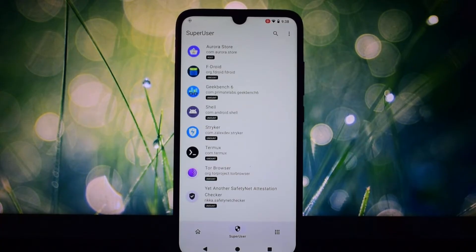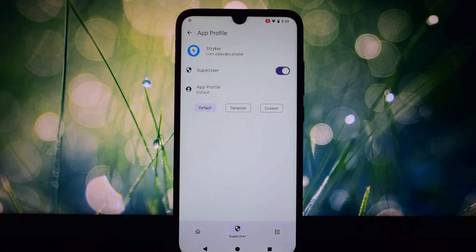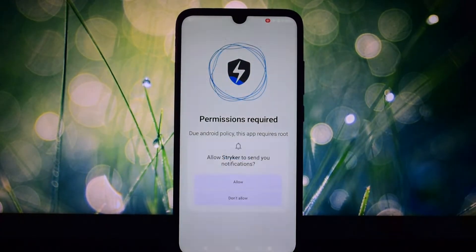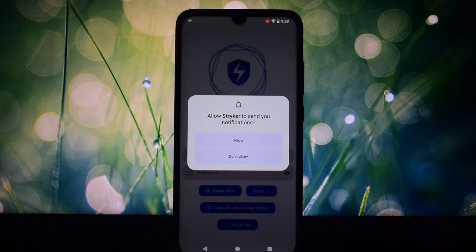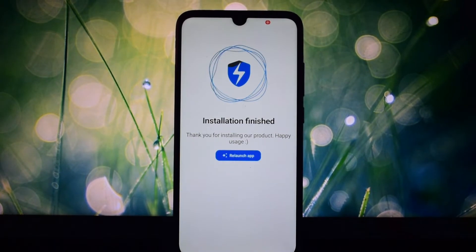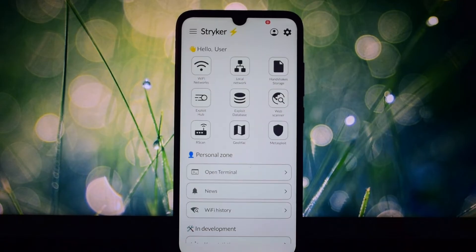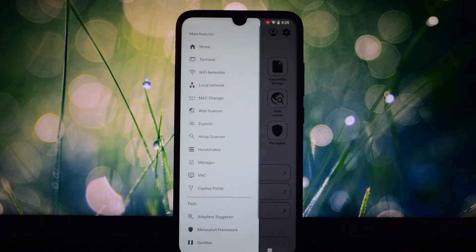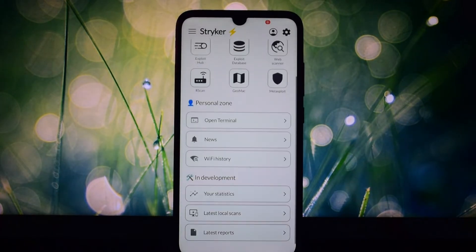Introducing Striker, the revolutionary mobile pen testing app that puts the power of cyber security in your pocket. Forget bulky laptops and complex software — Striker is designed for the modern security professional. Its sleek and intuitive interface makes it a breeze to navigate, even for beginners.